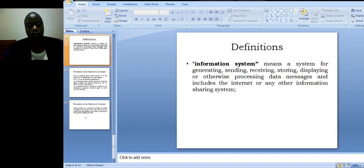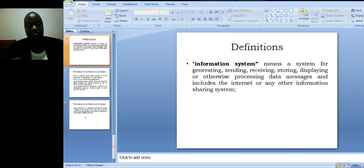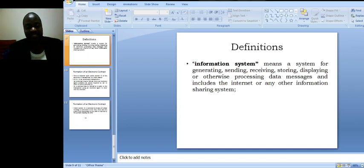You all need those definitions. It's important for you to appreciate the meaning of those words because as you go ahead and read the Electronic Transactions Act, if you understand them at the beginning, you'll be able to appreciate the sections which refer to some of those words.